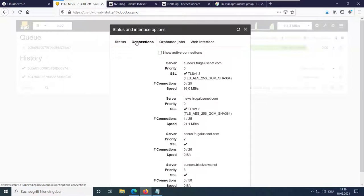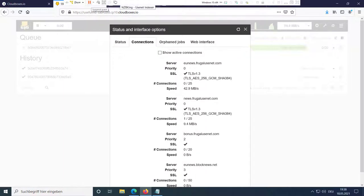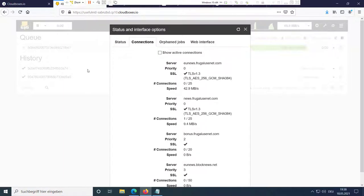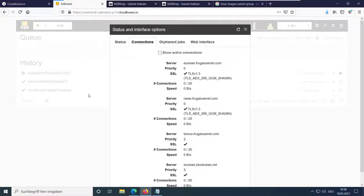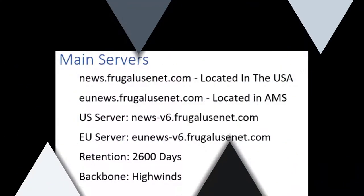I will now explain how you can take advantage of this feature by using the Usenet provider Frugal Usenet. Frugal Usenet offers you three different options for downloading files.